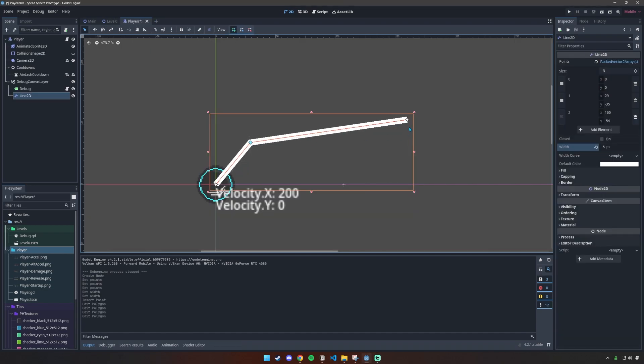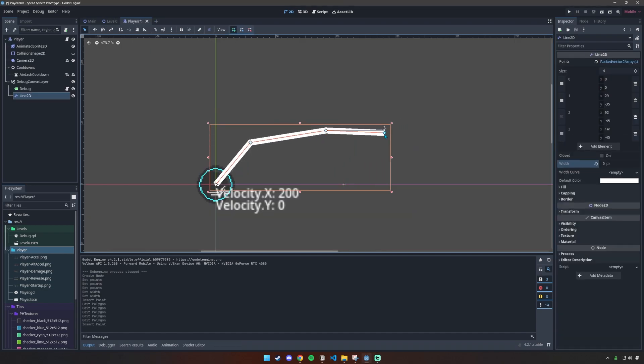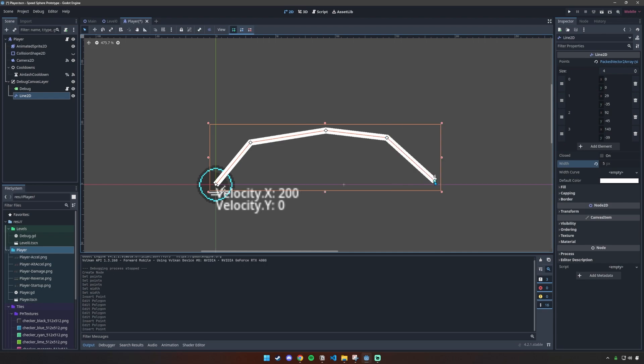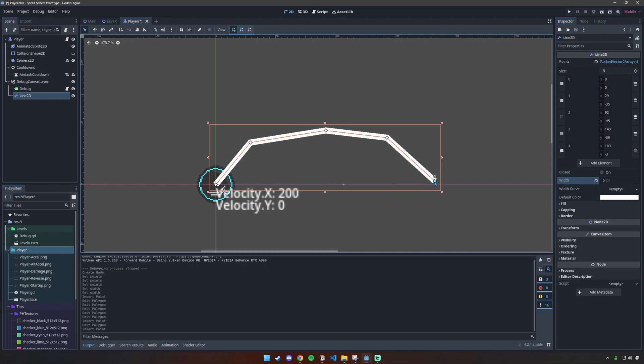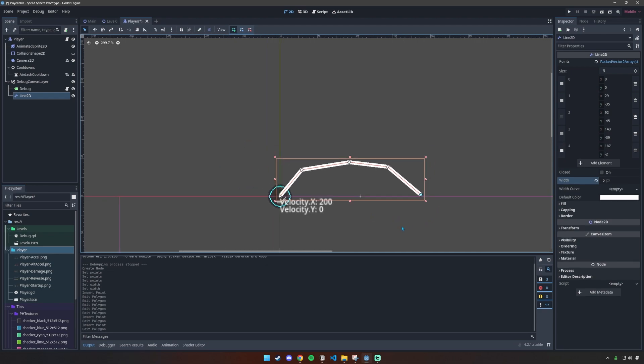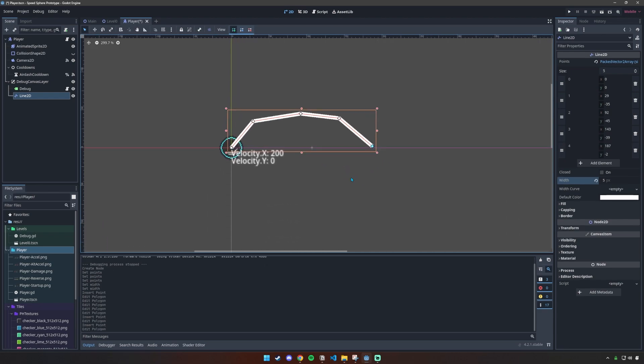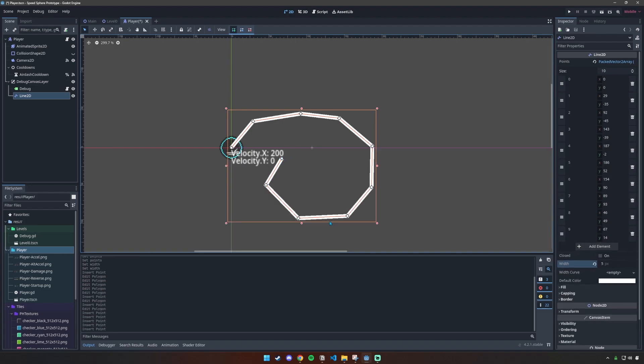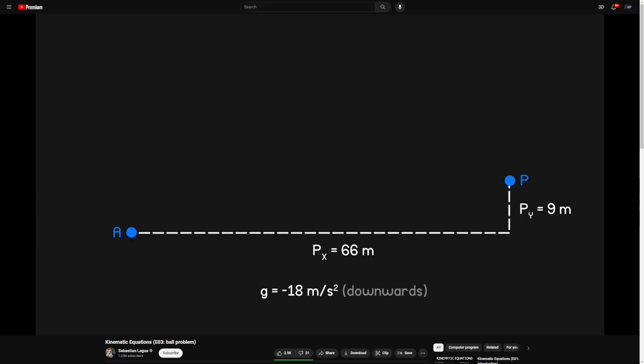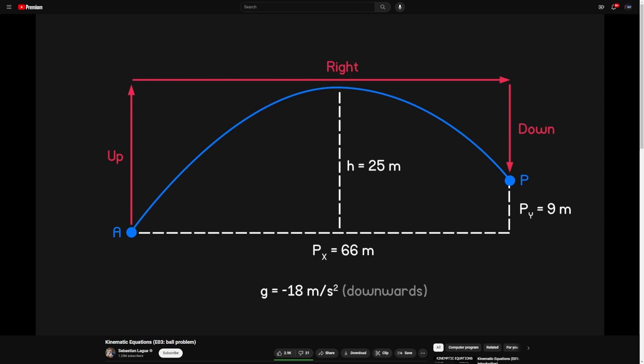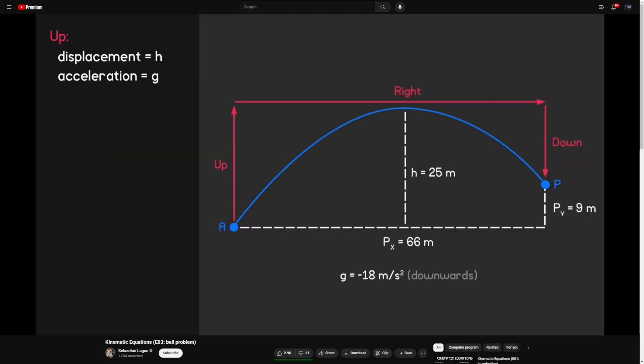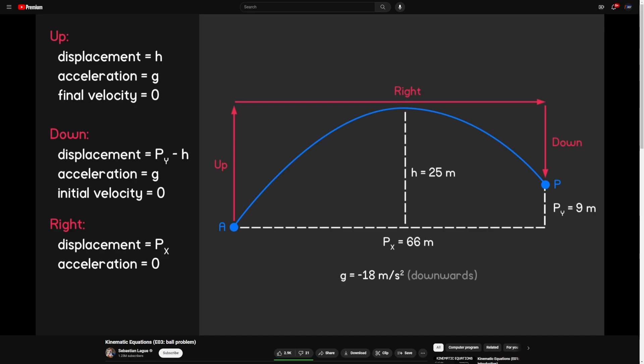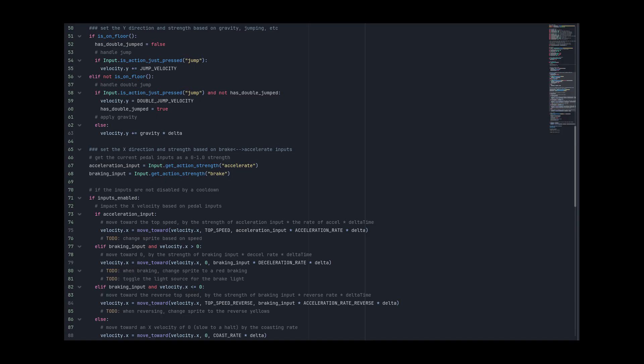There is this Line2D node, which seems promising. It lets you create an array of 2D vectors and then draws lines between them, but how in the world am I going to populate this array with a predictive trajectory? Looking around online, I came across kinematic equations, and I did not want to do them. I mean, maybe if it was just a normal jump, but I also need double jumps and air dashes. But it gave me an idea.